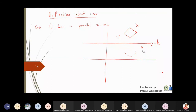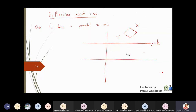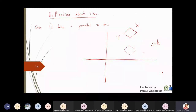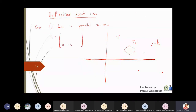What we will do is take this entire picture and first bring everything down by k units — the line, the object, everything. We are shifting the entire picture so that the line y = k becomes the x-axis. The matrix that does this job is a translation matrix T1, which translates along the y-coordinate by minus k units: [1, 0, 0; 0, 1, -k; 0, 0, 1].